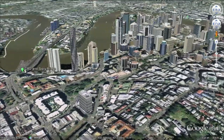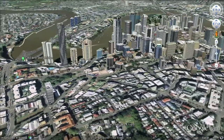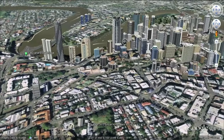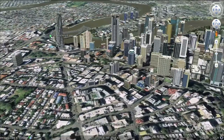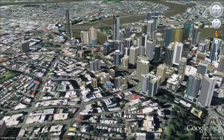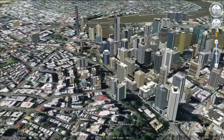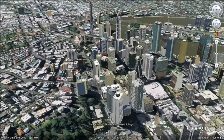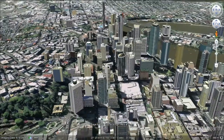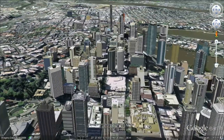Google Earth includes weather layers, 360-degree panoramic images, and a range of other tools that allow students to explore and investigate places now and from the past.